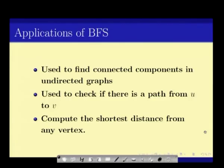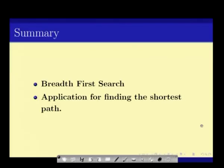The run time of this shortest-path algorithm is also O(V + E) since it is just BFS. To summarize: BFS can be used for finding connected components in an undirected graph, checking if there is a path from U to V — just as DFS does — and computing the shortest distance from any source vertex, which is something DFS cannot do. We looked at the breadth-first search algorithm and its application to finding the shortest path in a graph. In the next lecture, we will look at more graph algorithms. Thank you.